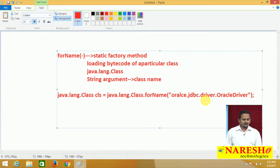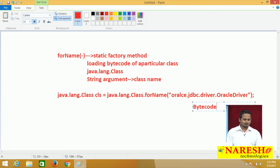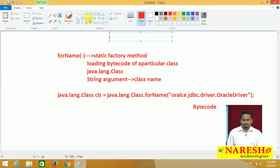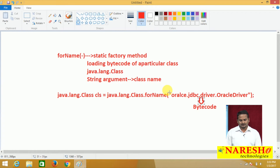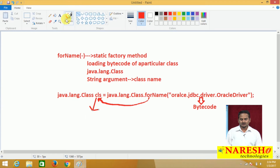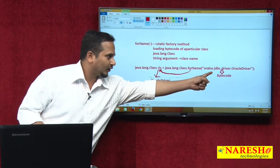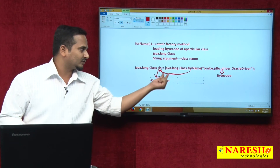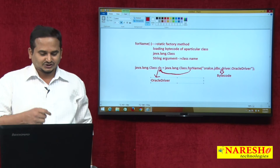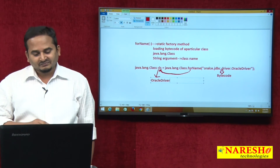OracleDriver.class contains bytecode. The forName() method loads that bytecode and creates one java.lang.Class reference variable. This Class reference variable contains the bytecode related to the OracleDriver class. So with the help of the forName() method we can load the OracleDriver class bytecode, and after loading, it is placed into the Class reference variable, which points to the OracleDriver class bytecode.